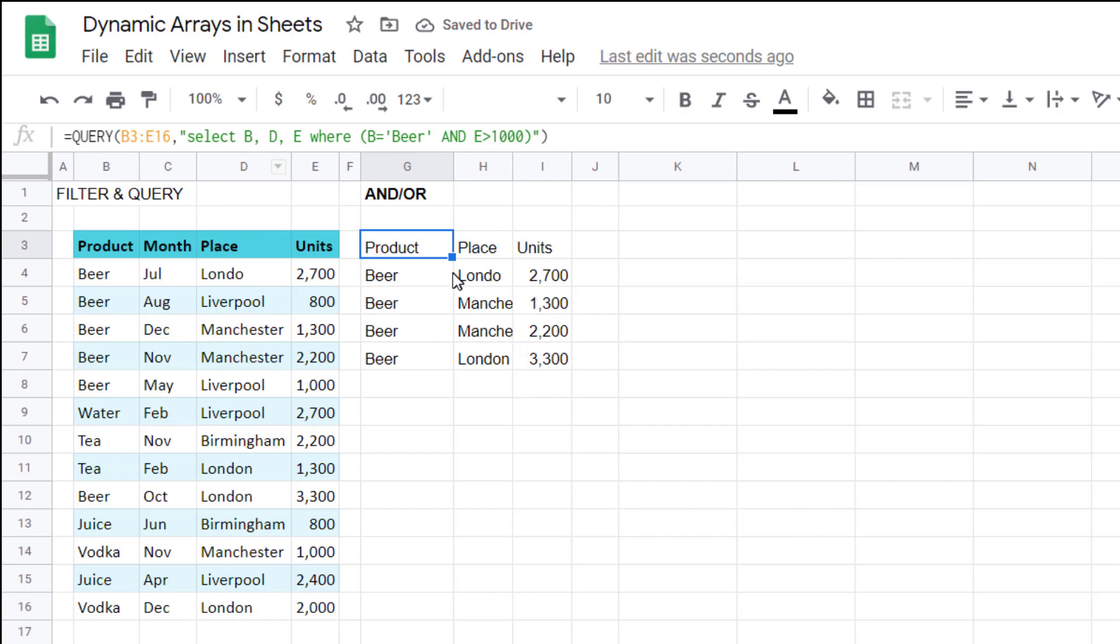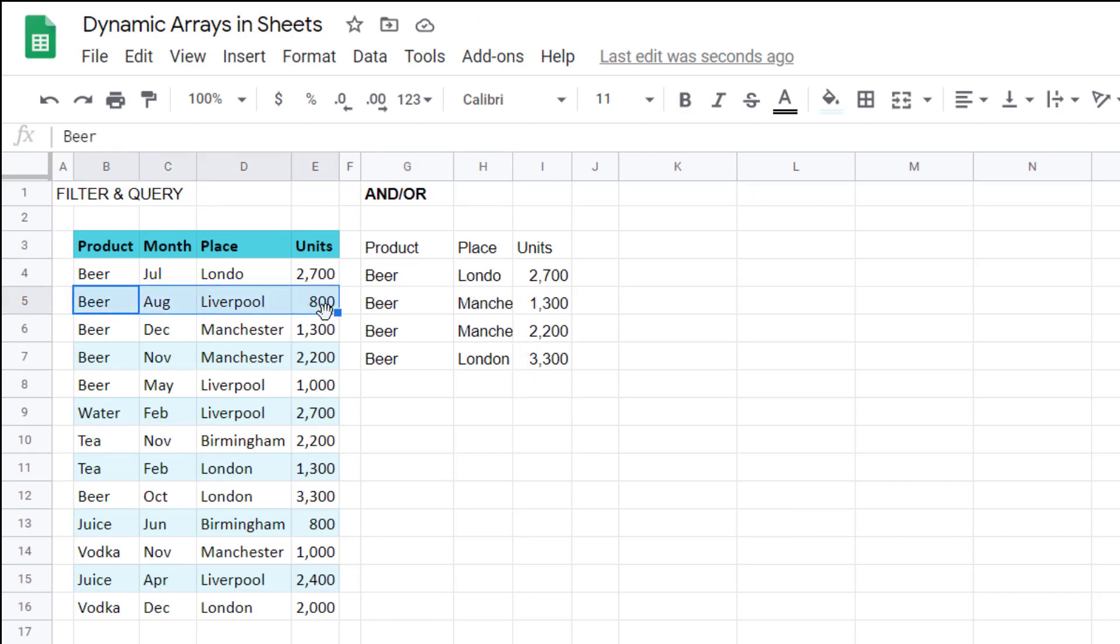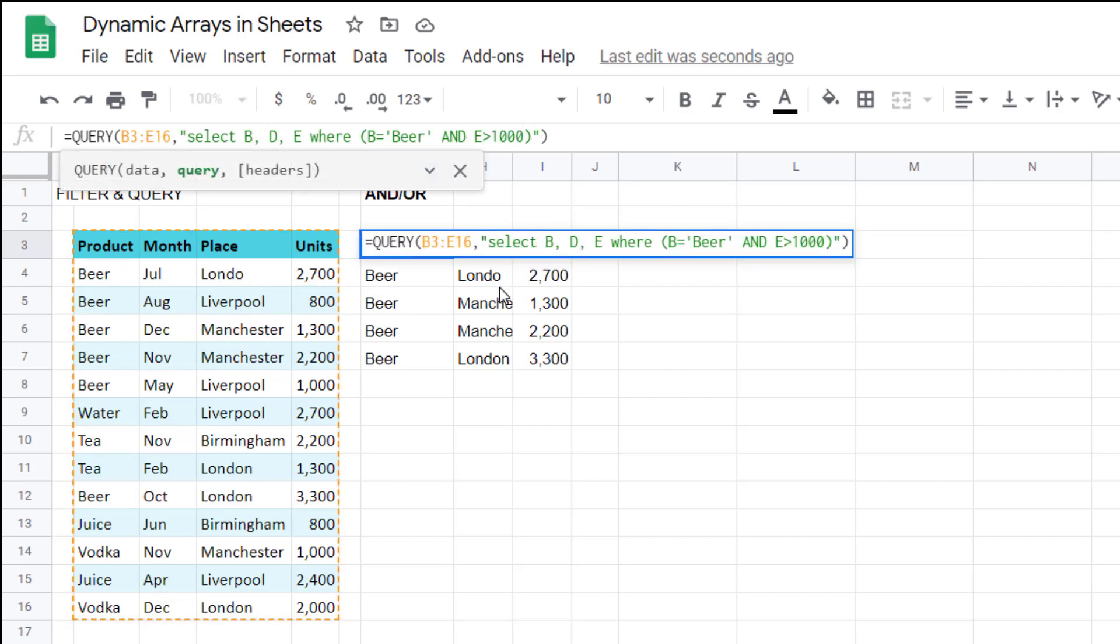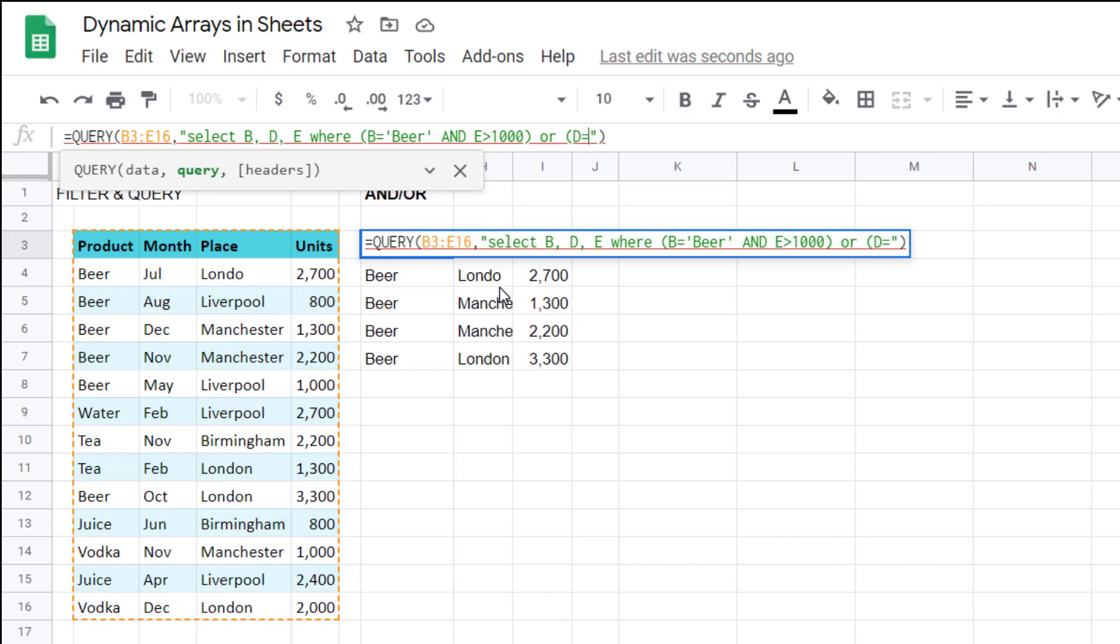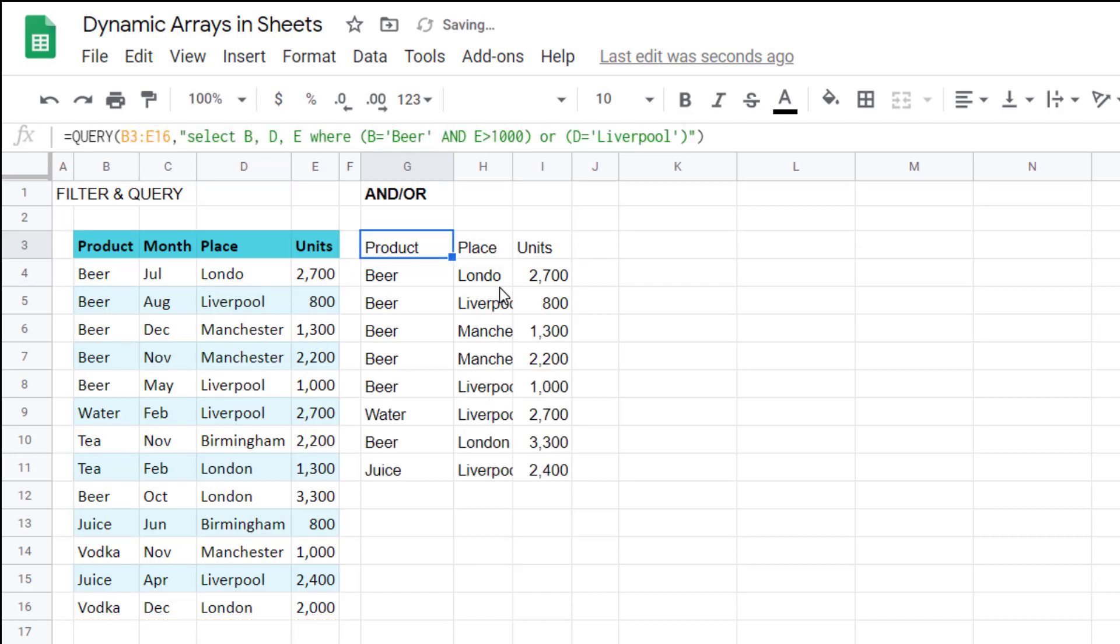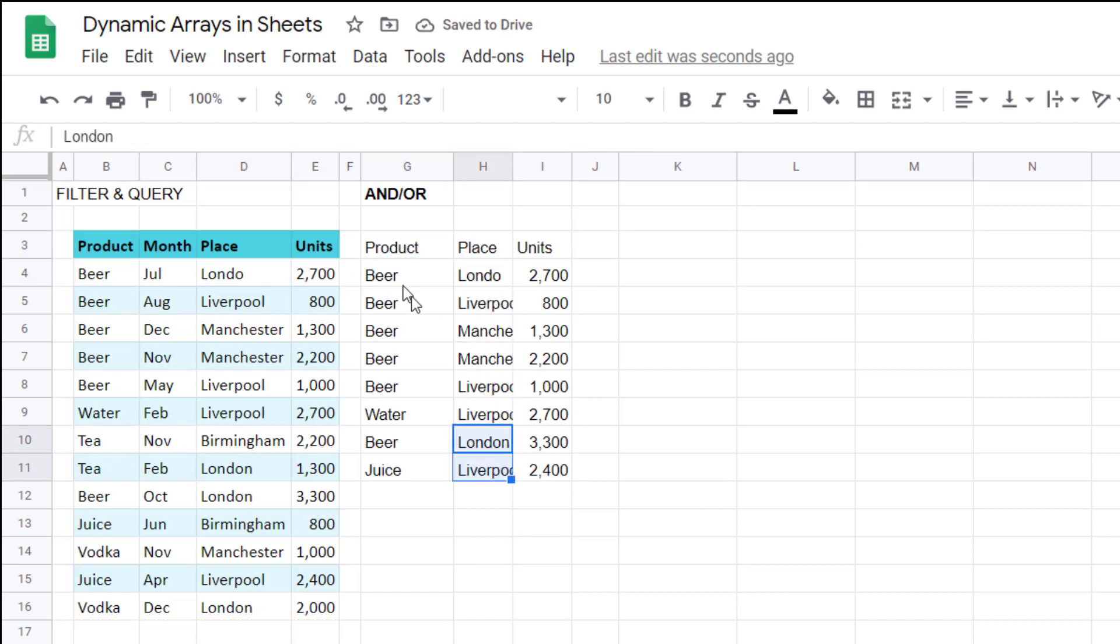However, I can then say or, and now I do a brackets, where place, which is in column D, equals, and then single quotes Liverpool. Close my brackets for the or function, close my double speech marks, and then I have the Liverpool ones appearing there as well.